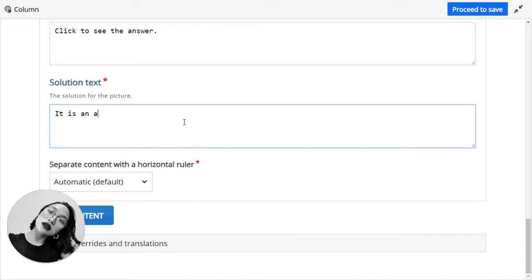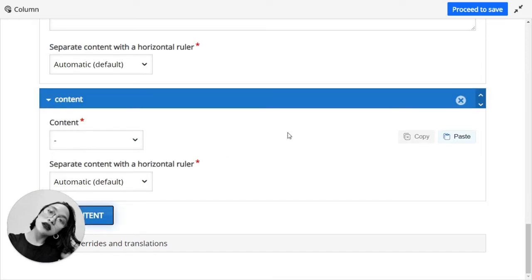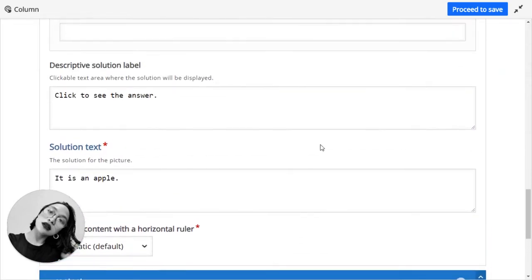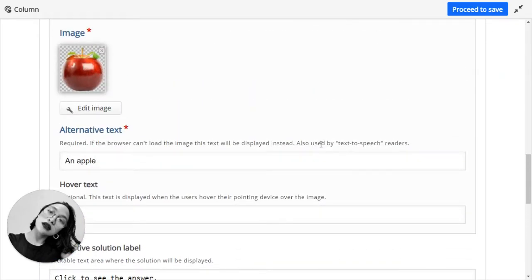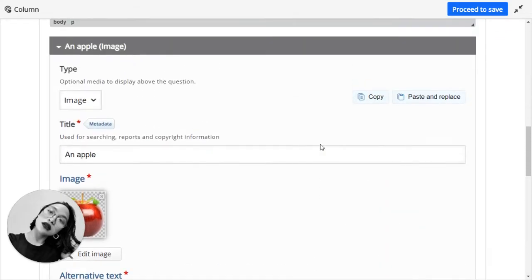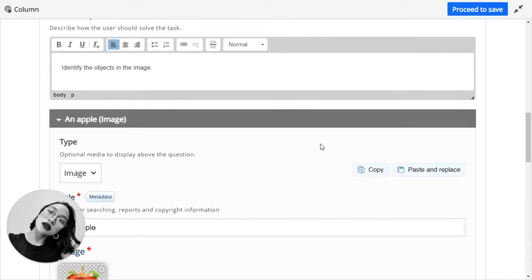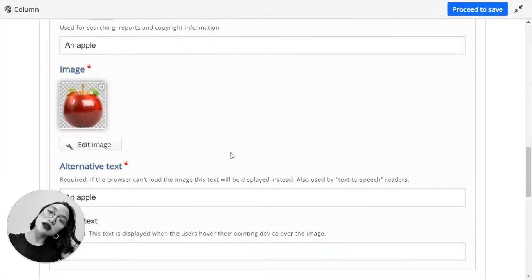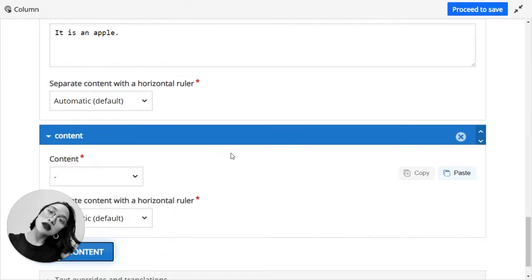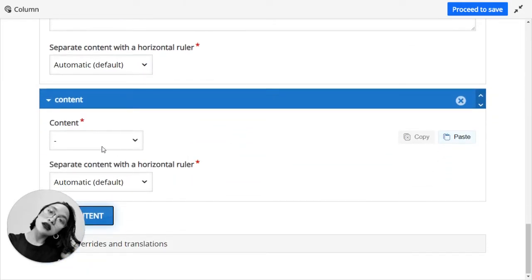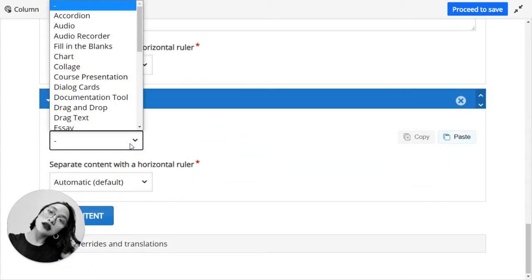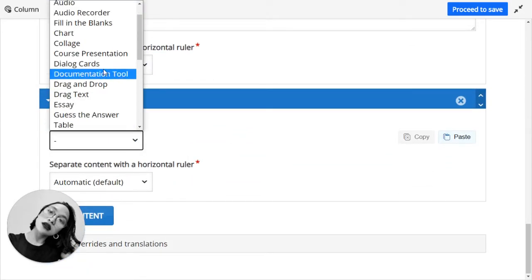Okay, this is an image. And let's add another content.